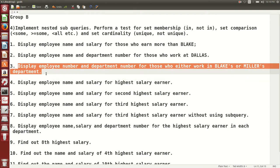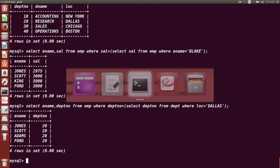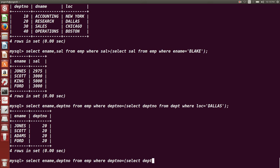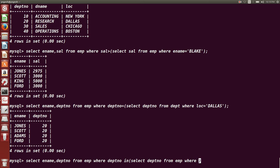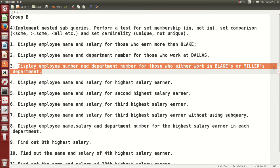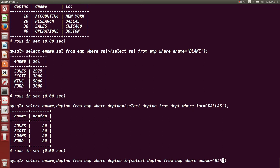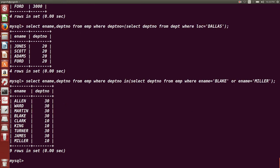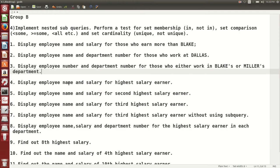Next query: display employee name and department number for those who work in either Blake's or Miller's department. The missing information is which departments Blake and Miller belong to, so we use a sub query. The query is: SELECT ename, deptno FROM emp WHERE deptno IN (SELECT deptno FROM emp WHERE ename = 'Blake' OR ename = 'Miller'). This returns departments 10 and 30.